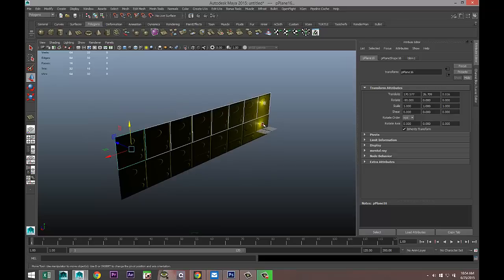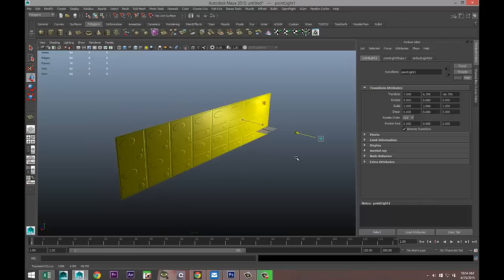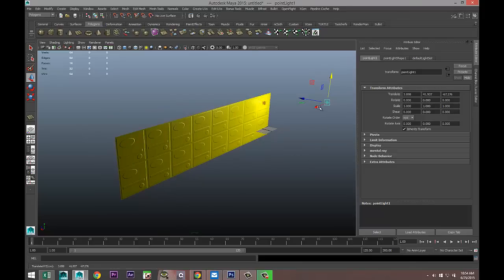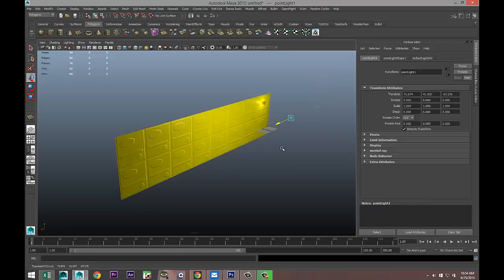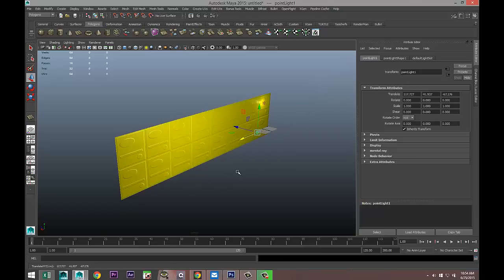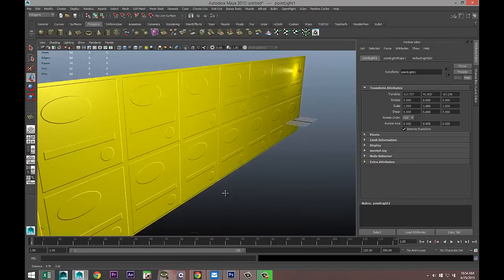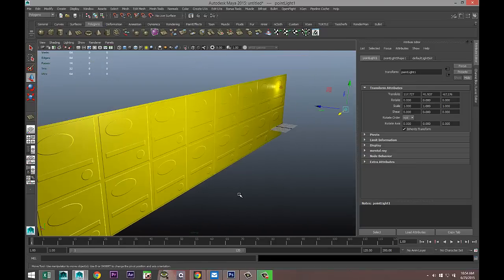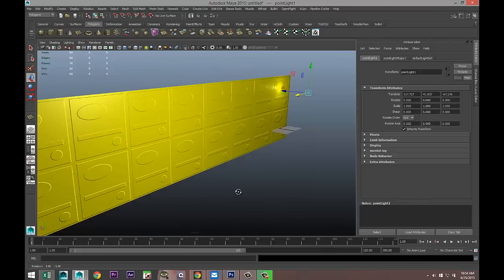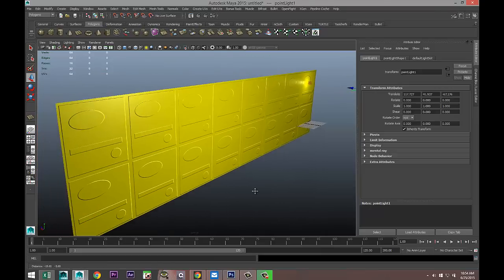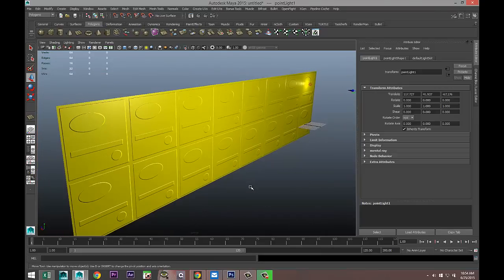There you go — a very quick and easy way to create a hallway in a game scene or any type of detail you want. That's it: pretty basic, pretty straightforward, but hopefully helpful. If you've got any questions, let me know. Love to see you guys again — bye!